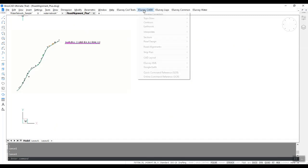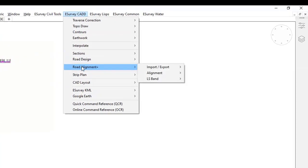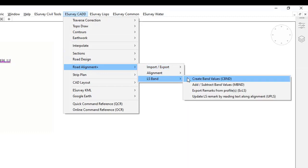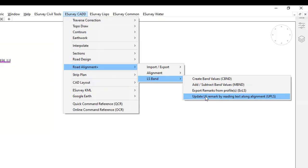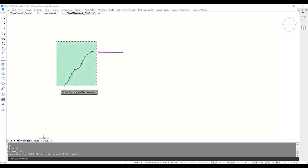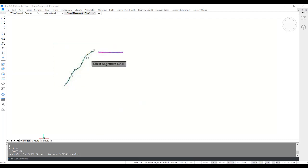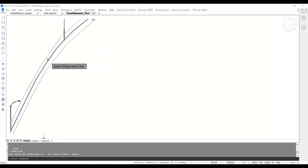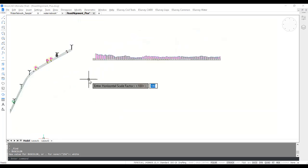In the eSurvey CAD menu, select Road Alignment Plus. Then, in the LS band sub-menu, select Update LS remark by reading the text along an alignment, or run the UPLS command. Select the texts for updating as a remark in LS, select the alignment line, specify profile scale factors, and select the profile line. The program will now update all the remarks along the profile line.